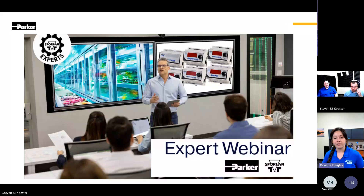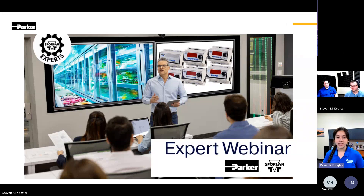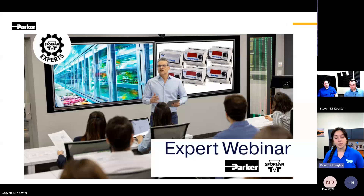We'll be covering innovations around the Kelvin valve controllers. As we go through the presentation, the chat function will be disabled, so communication will be through the Q&A screen only. We encourage you to submit your questions there and we'll address them during the designated Q&A segments.